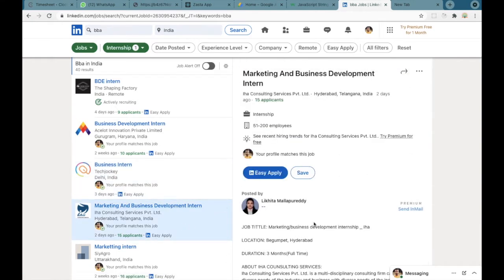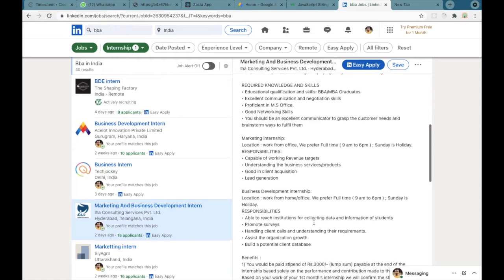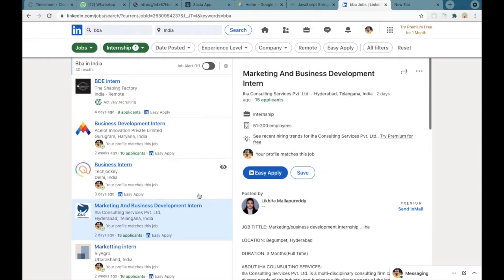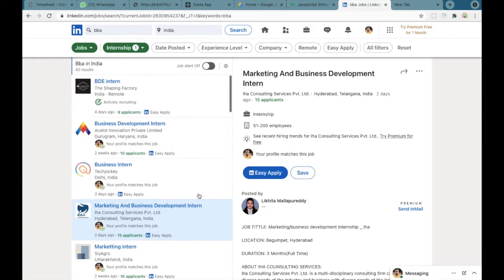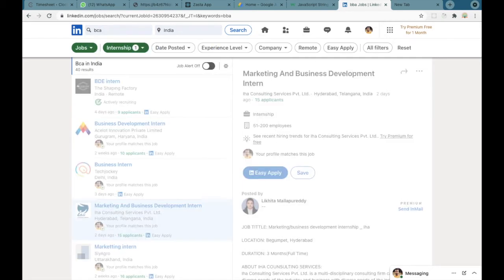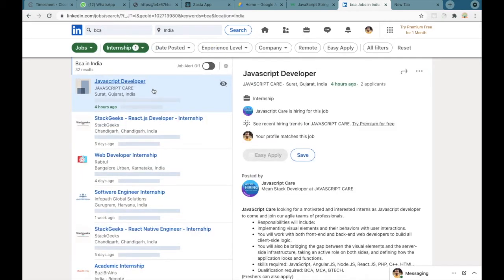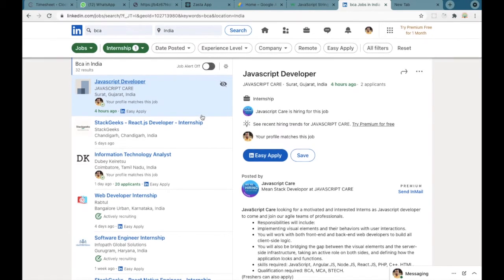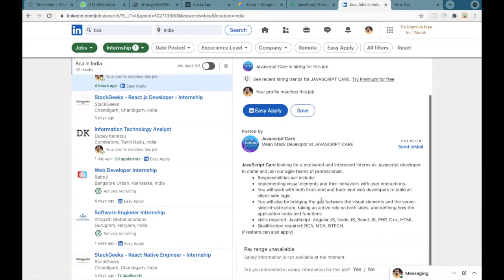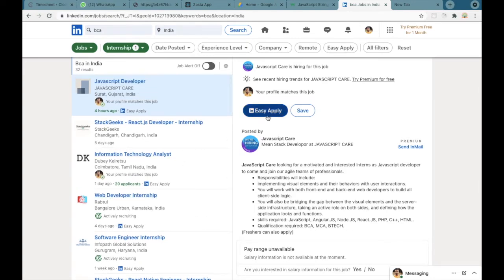Based upon that you can apply for that particular internship. Similarly, if you are looking for BCA or another course, you can select BCA and click on the search button. Here you can find jobs and internships for BCA as well. You can read the descriptions and if you click on easy apply you can apply for that internship.